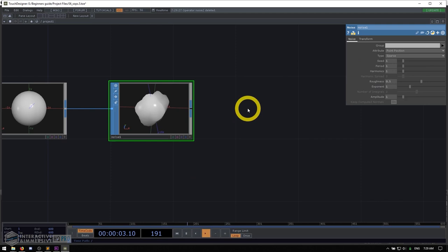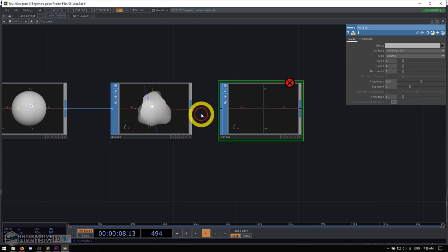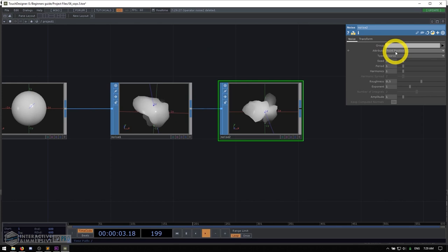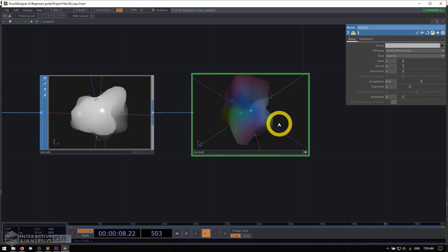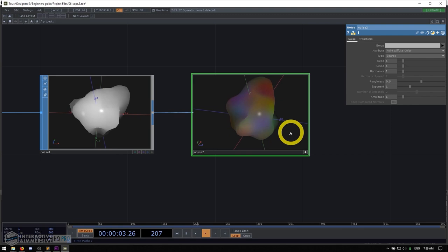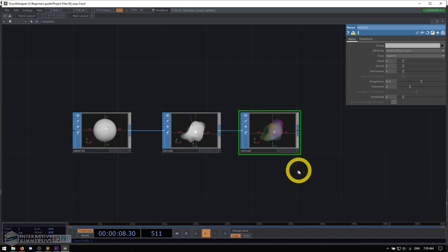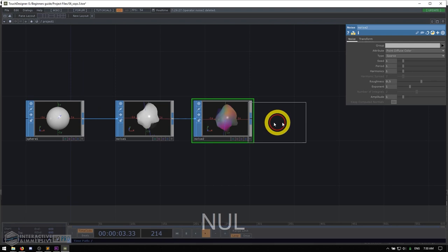We can compound it with another similar trick, which is to make another noise SOP. This time, instead of adding noise to our point positions, we can actually add it to the diffuse colors, which essentially gives random colors to all the actual points themselves — to the point attributes. So this isn't a material; this is actually on the point attribute. Just know that.